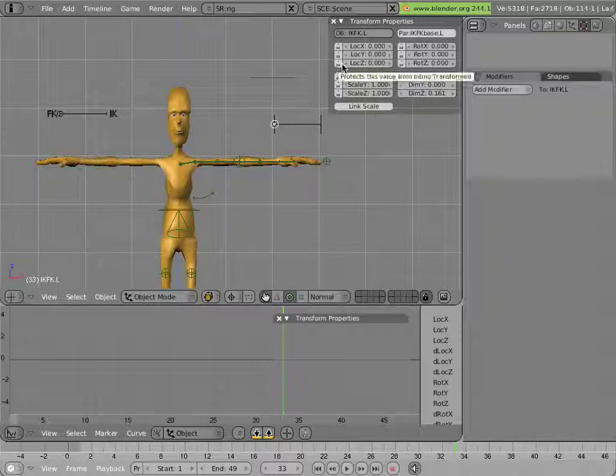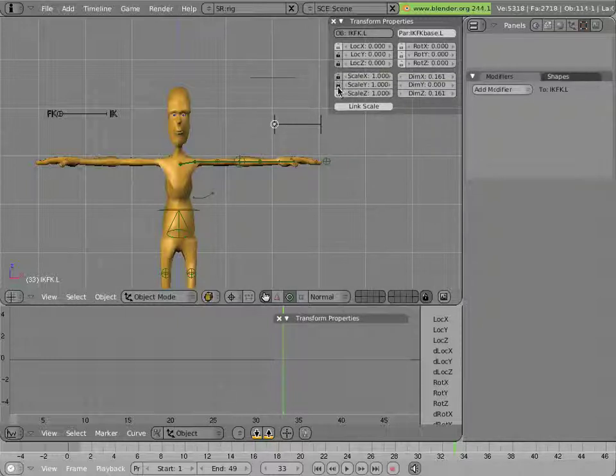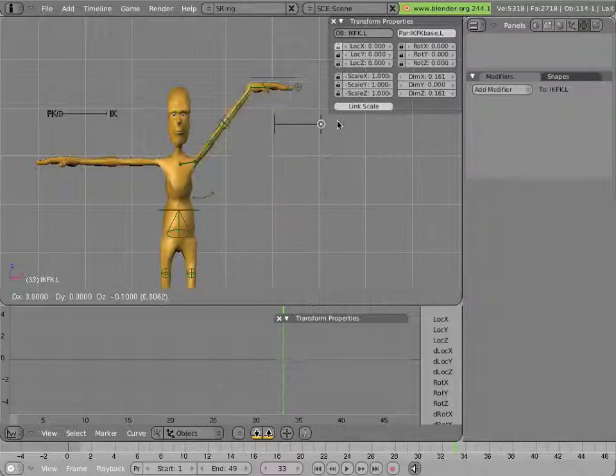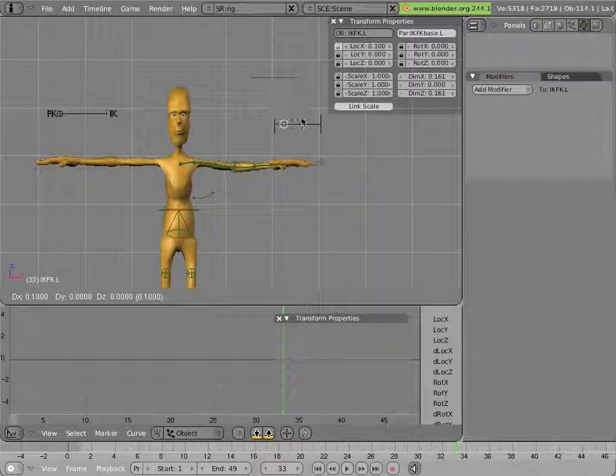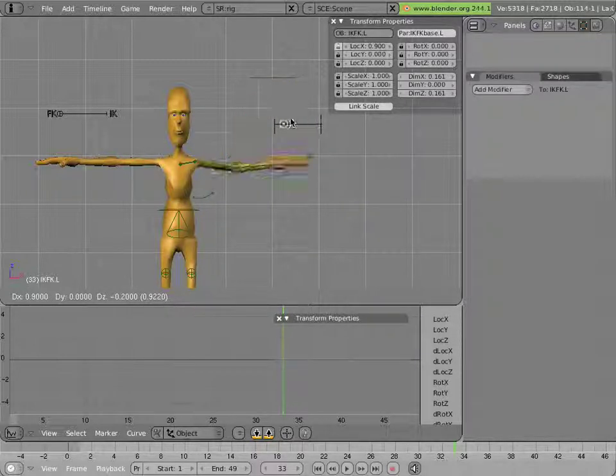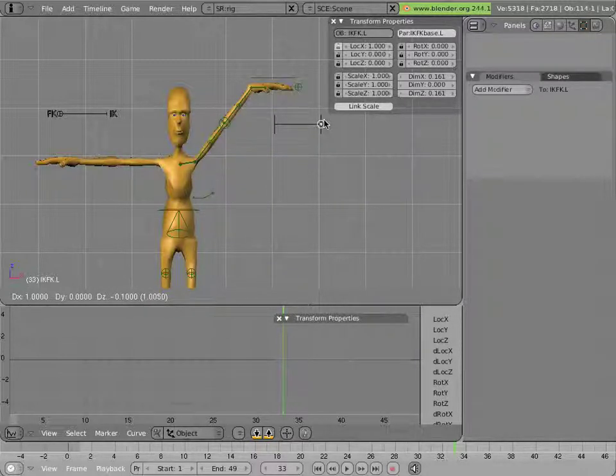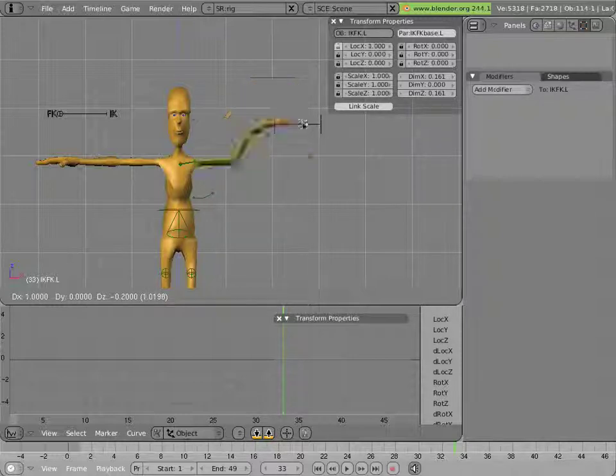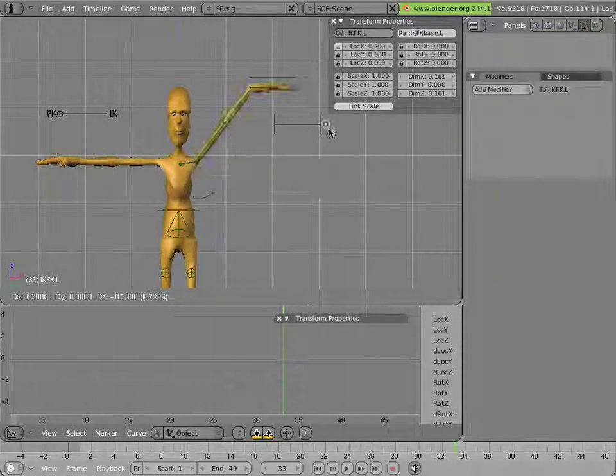Furthermore, to make life simpler, I can lock down unneeded transformations of this control. And there we have the IK FK switching that works on Mancandy's armature. That's all this video.